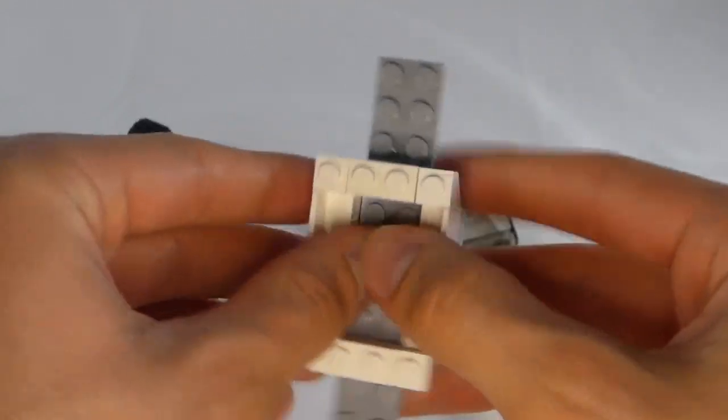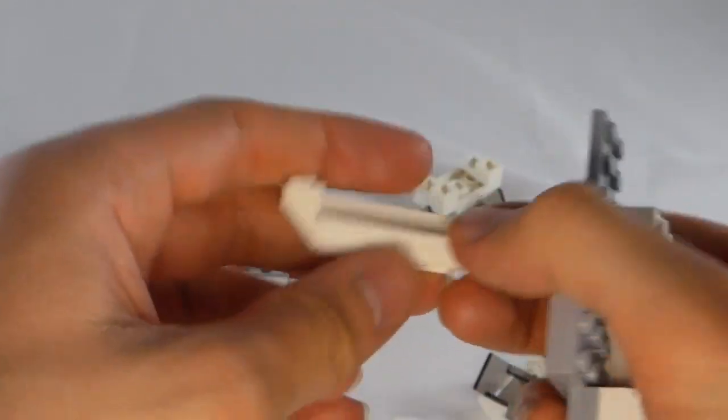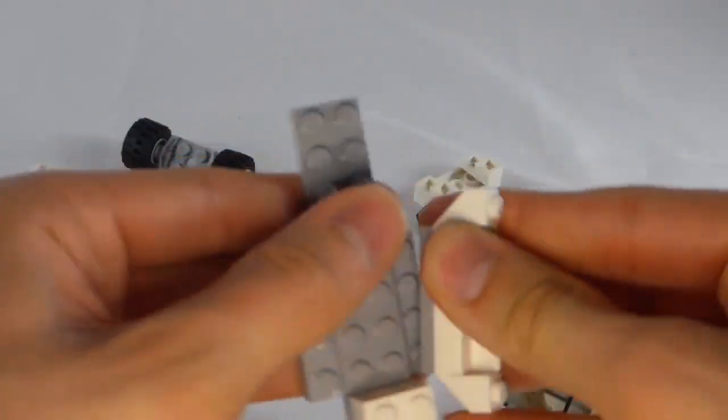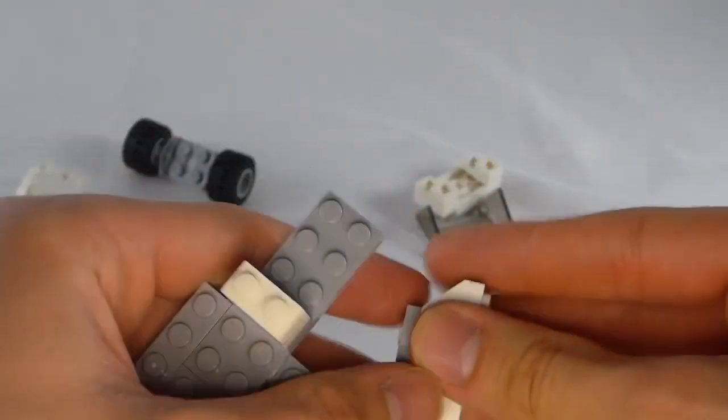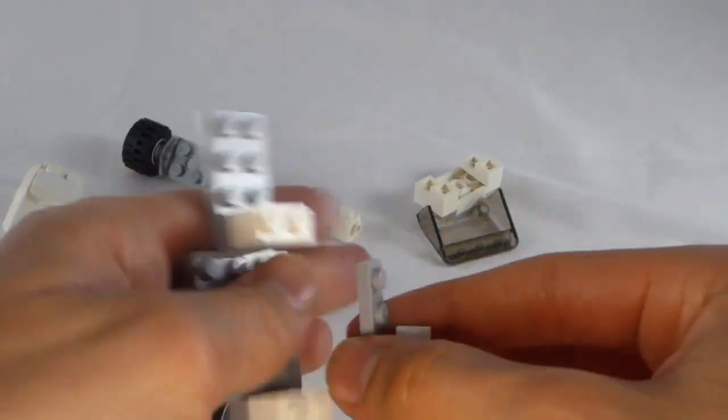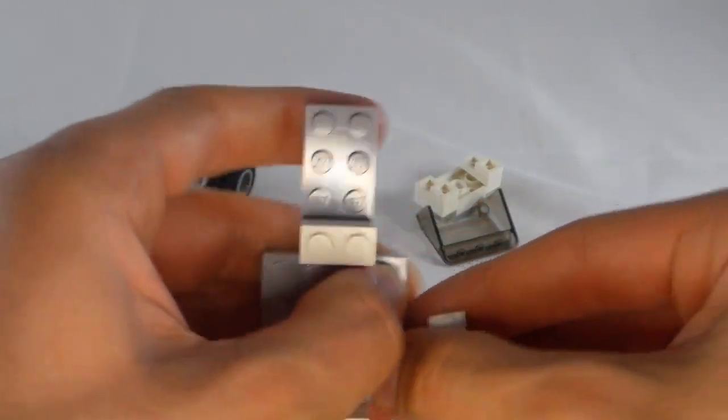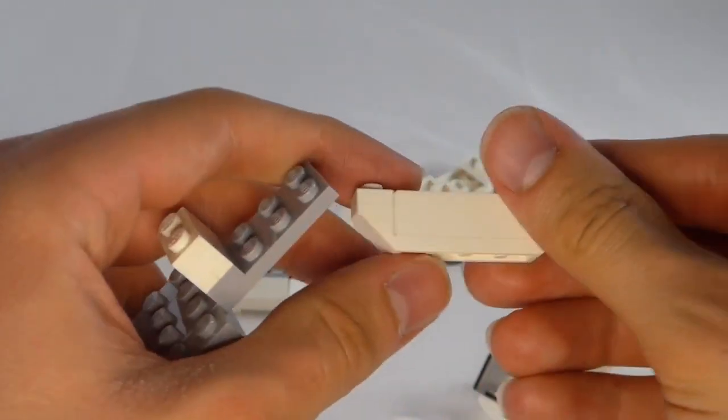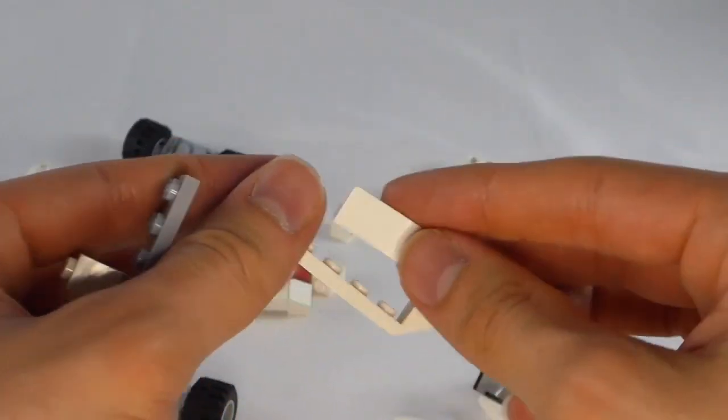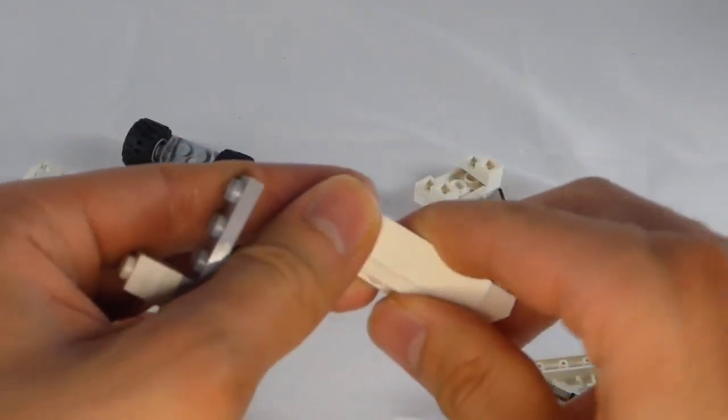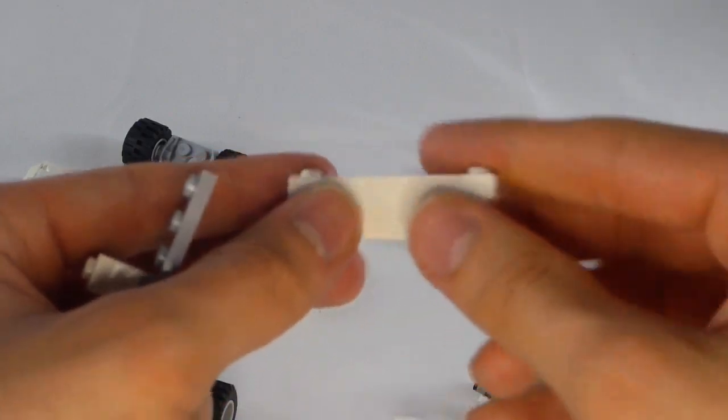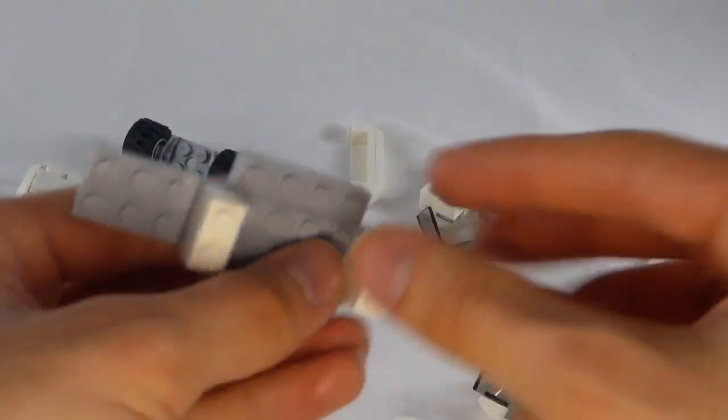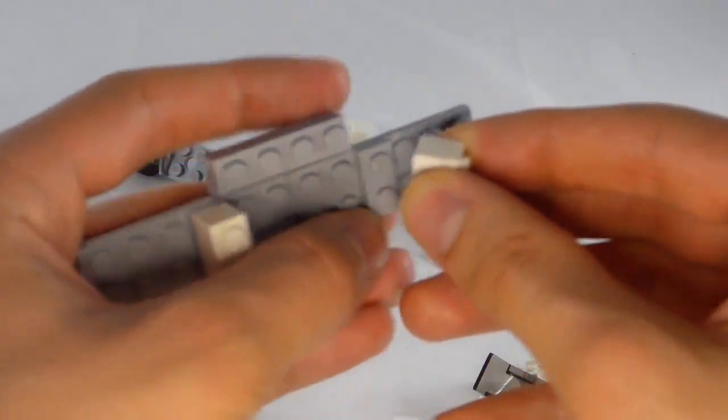Then, yeah, those pop off. We have 1x6 reverse slopes. And I'm not sure what this plate is called. I think it's like an angle plate or something. And those just pop off. They're going to probably stay together, but they pop off.